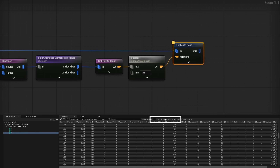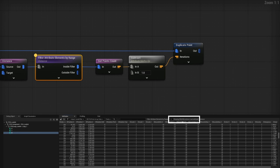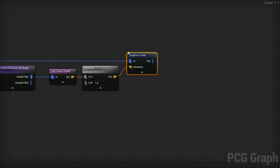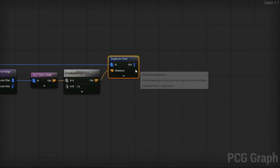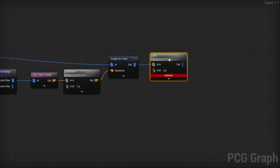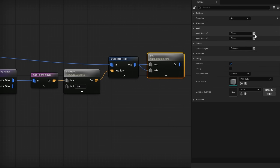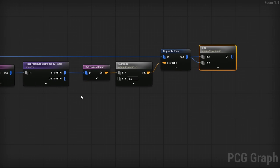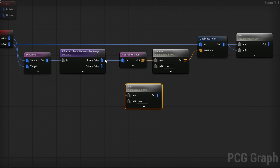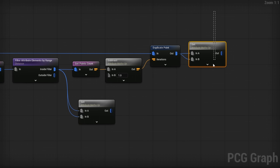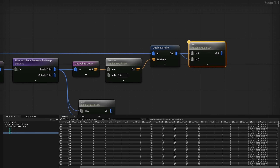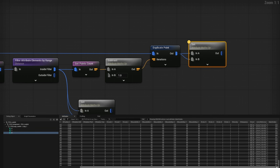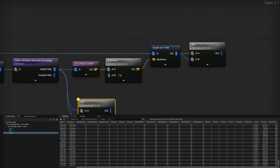You'll see, for example, 558 duplicated points matching the 558 points in the filter. Now we need to store the index so we can match index to index. Using a Set Attribute node with Input Source One as index and Input Source Two as index, outputting to a new attribute called match_index — we're just copying the index somewhere else. We do this for both the duplicate point output and the inside filter points. Both will have a match_index attribute going from 0 to 557.